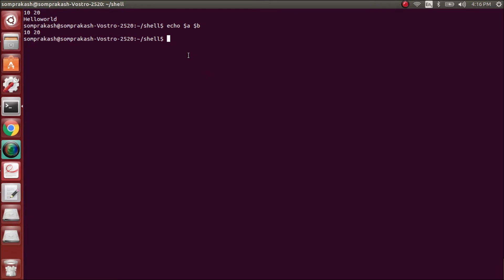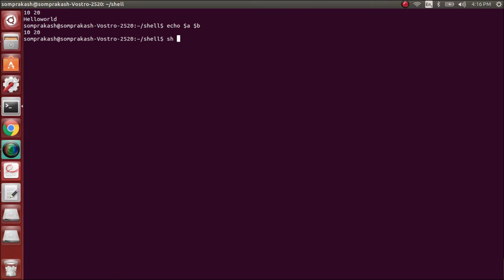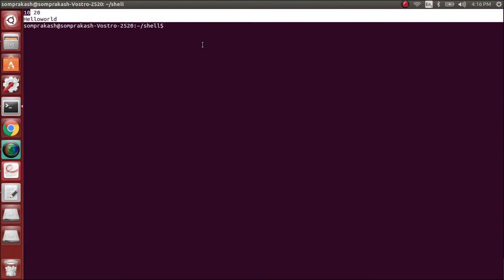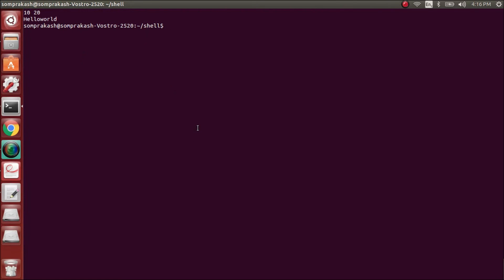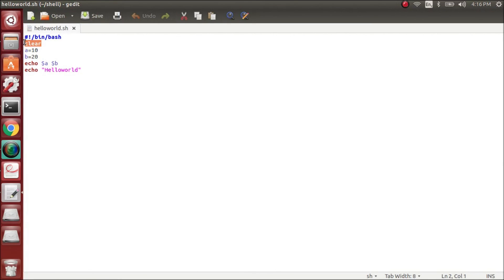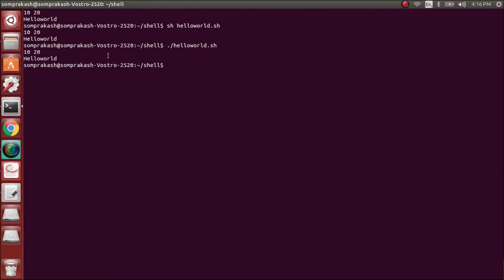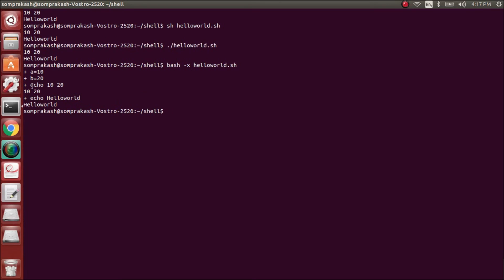There are several ways to execute a shell script. You can use 'sh helloworld.sh', which will execute and give the same output. You can also use './helloworld'. Let me remove the clear command so you can see the changes. So the first method is the sh command, then dot slash, and there is another method: 'bash -x helloworld.sh'.